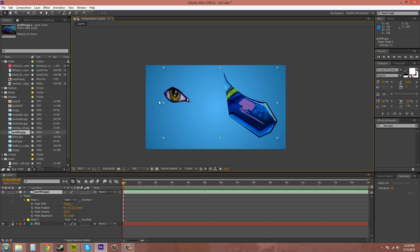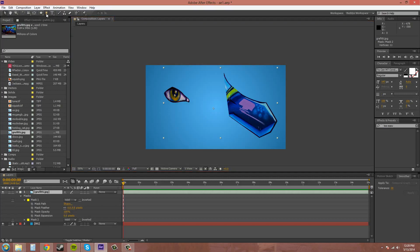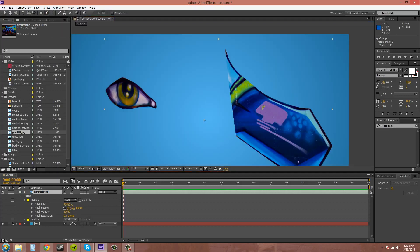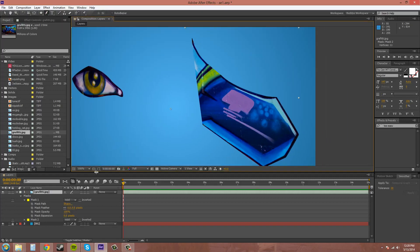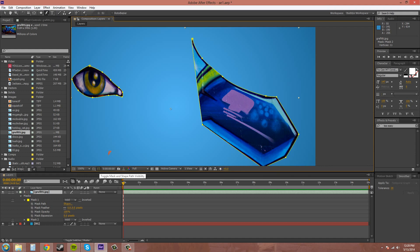There is another tool here that comes with the pen tool. It's called the Mask Feather Tool right here. And I'm going to turn back on my shapes paths there.